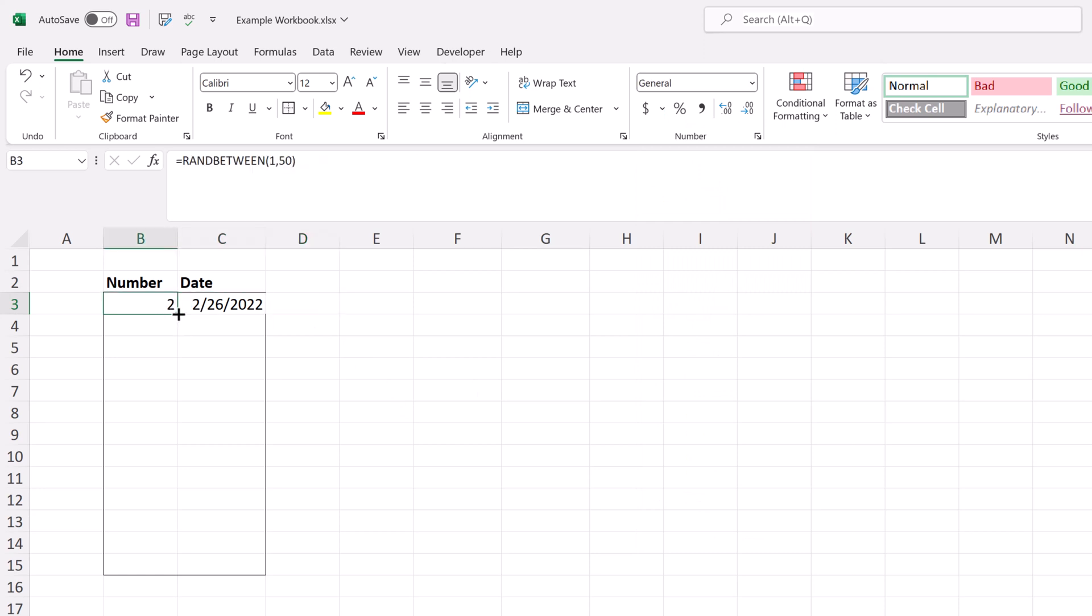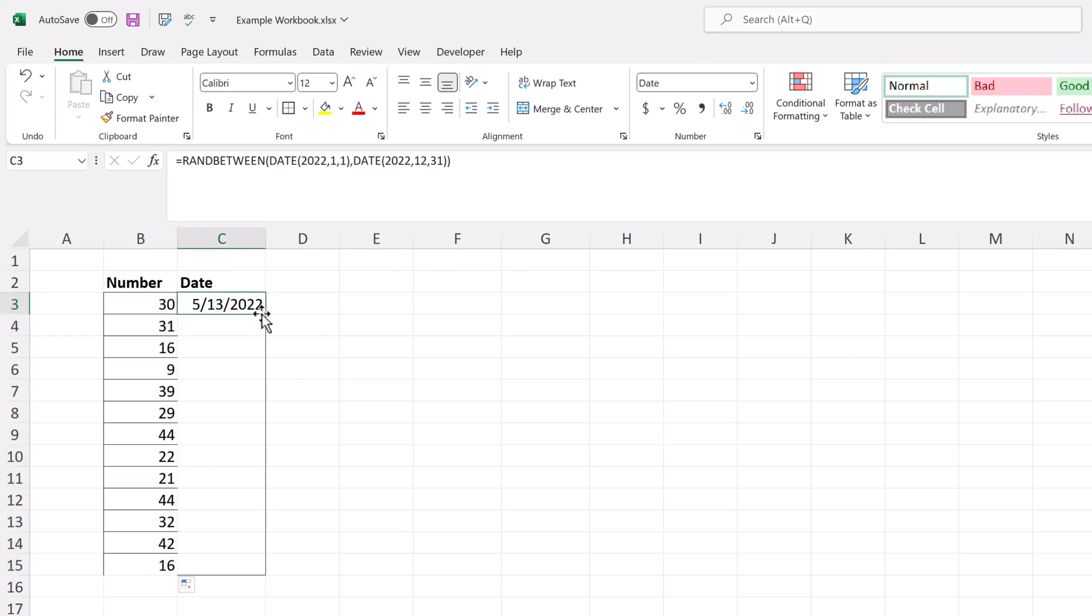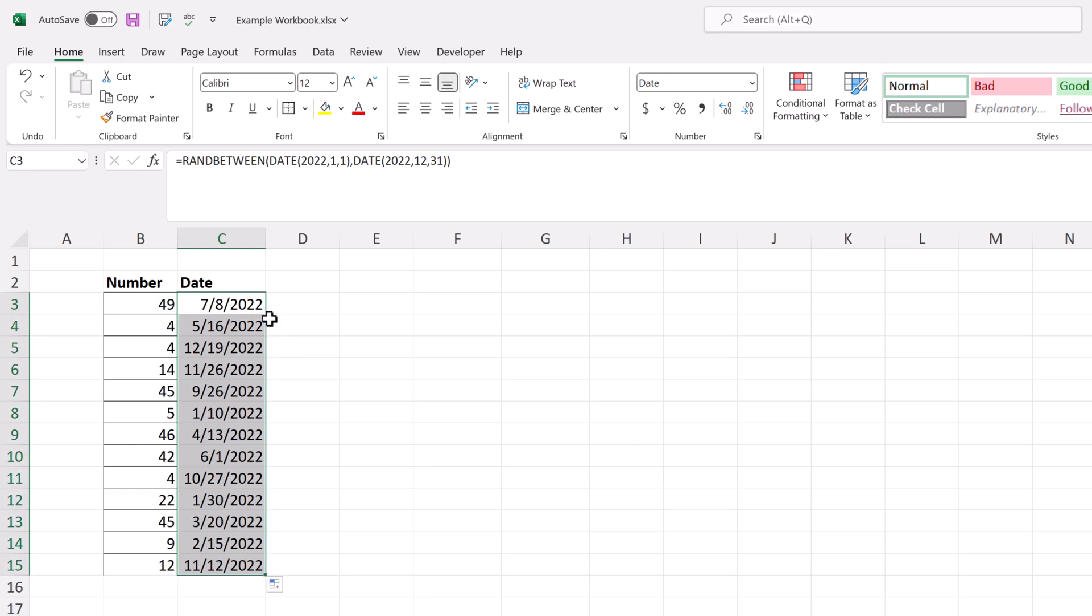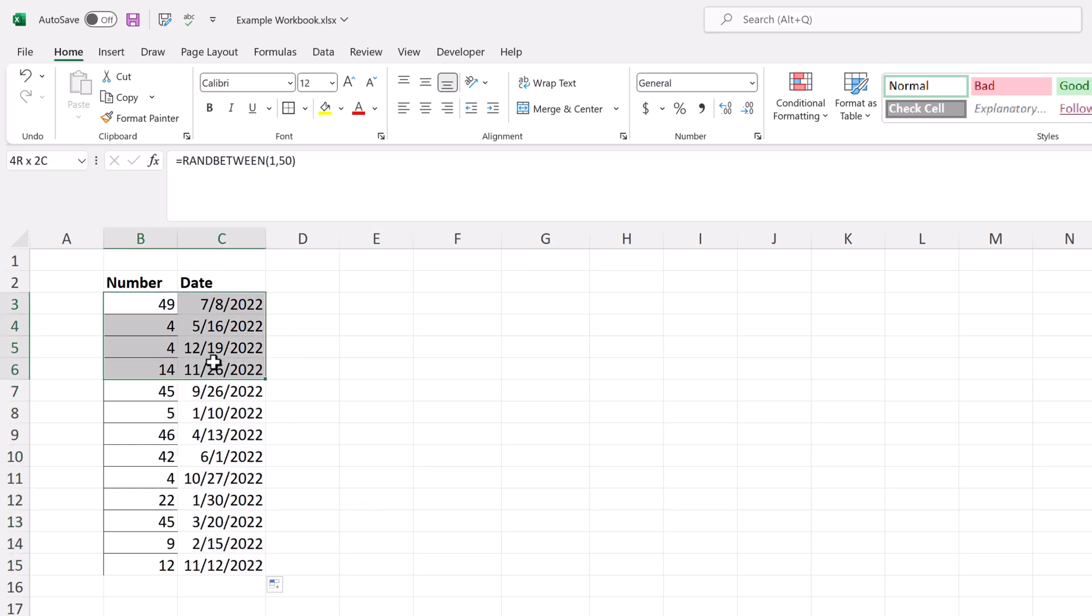Now I'm going to fill in the rest of the range. For example, I can drag the fill handle down to the rest of the range, or I can select and double click on the fill handle. And now I have all of my fake data quickly established.